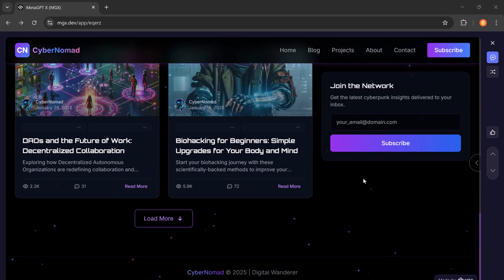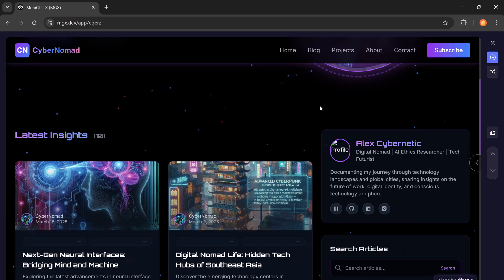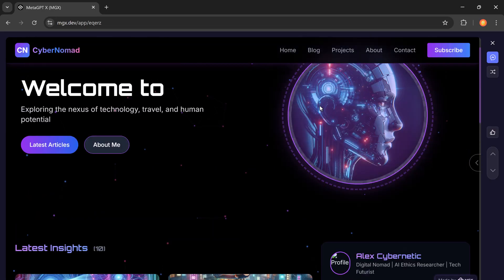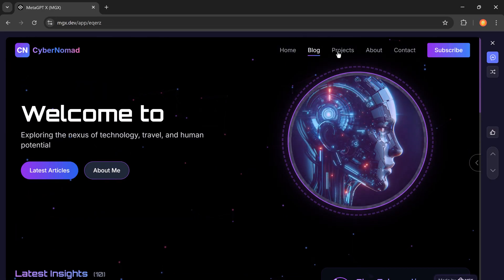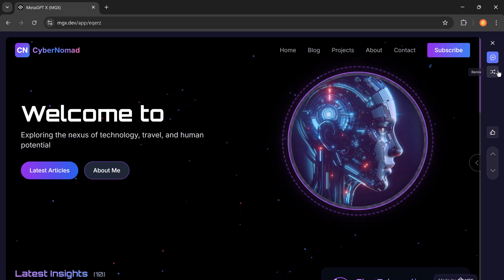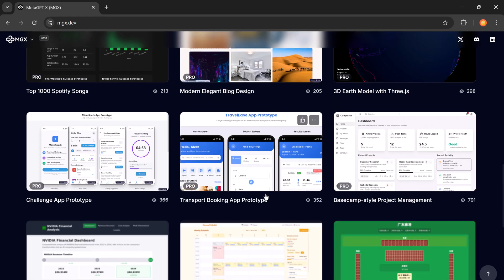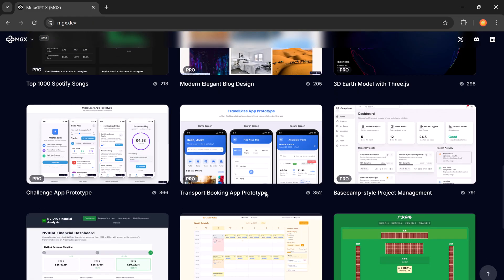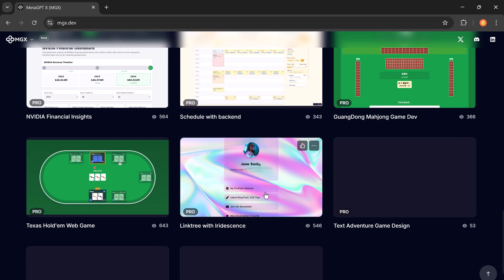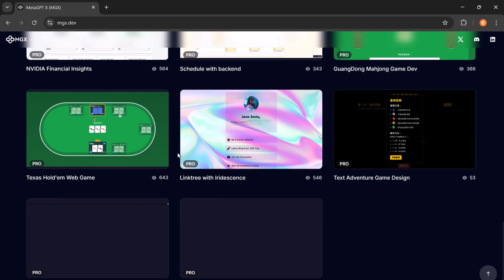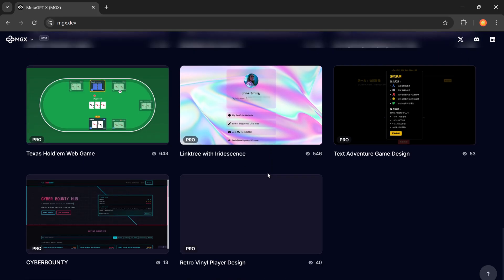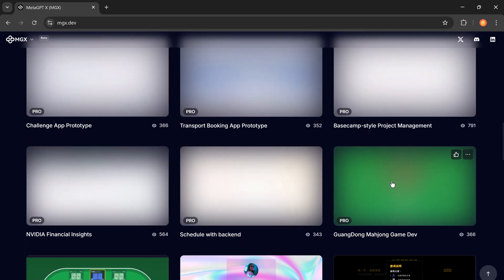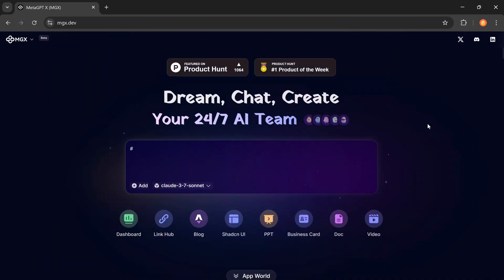I've added the official link to MetaGPT in the description below. Make sure to check it out and give it a try. If you found this tutorial helpful, give it a like, share it with your tech-savvy friends, and don't forget to subscribe for more AI-powered tools and tutorials every week. Thanks for watching, and I'll see you in the next one.